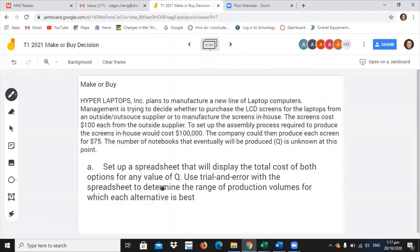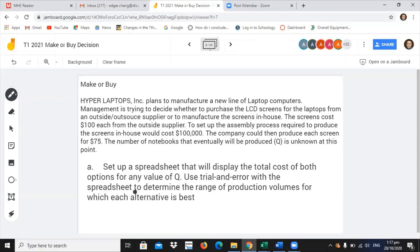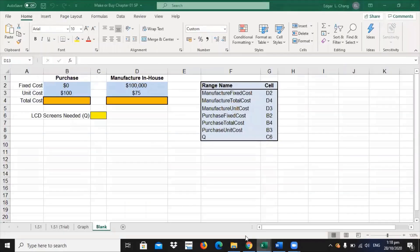Now, we must answer this question. Set up a spreadsheet that will display the total cost of both options for any value of Q. Use trial and error with the spreadsheet to determine the range of production volumes for which each alternative will be the best. So, with that, we go to our Excel sheet.